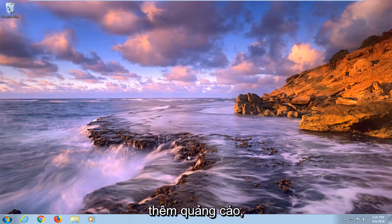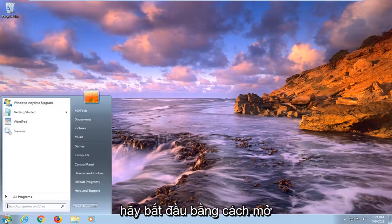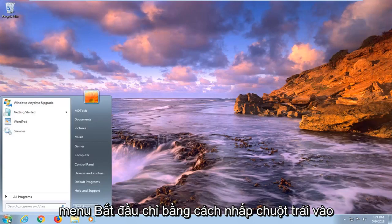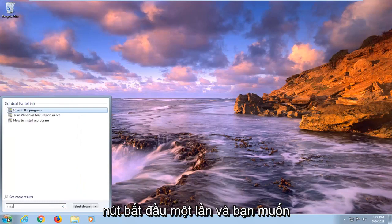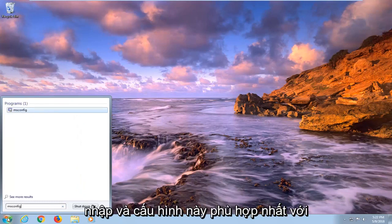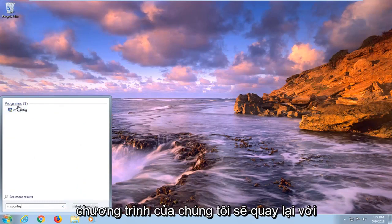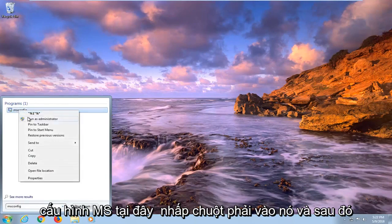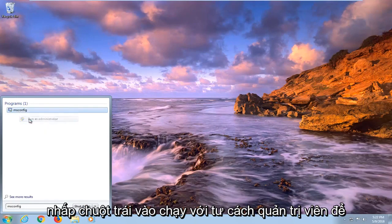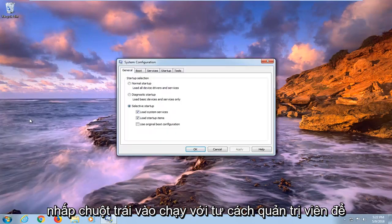So without further ado, let's jump into it. We're going to begin by opening up the start menu, just by left clicking on the start button one time. You want to type in msconfig. Best match under program should come back with msconfig here. Right click on it, and then left click on run as administrator.